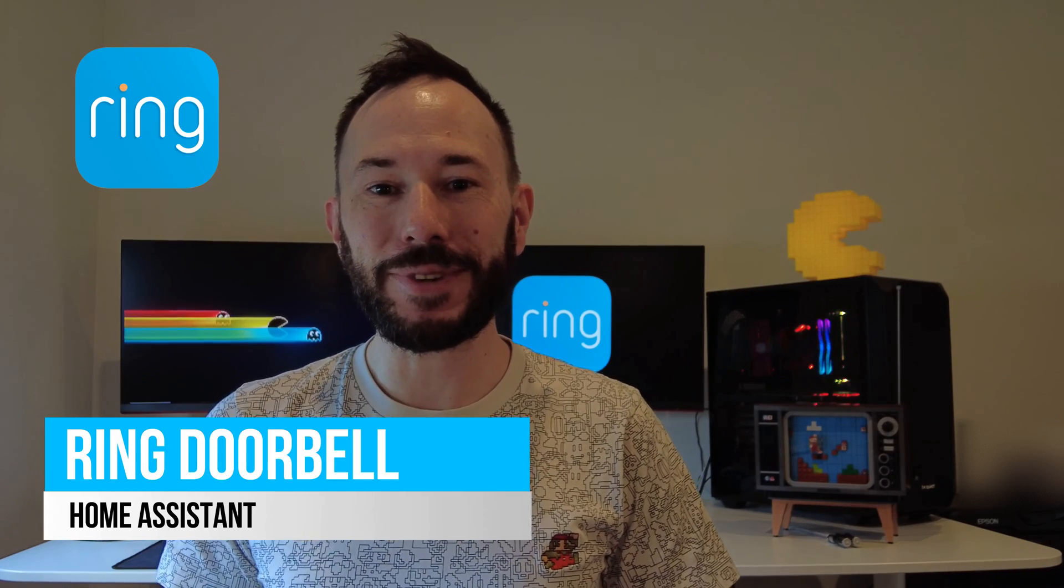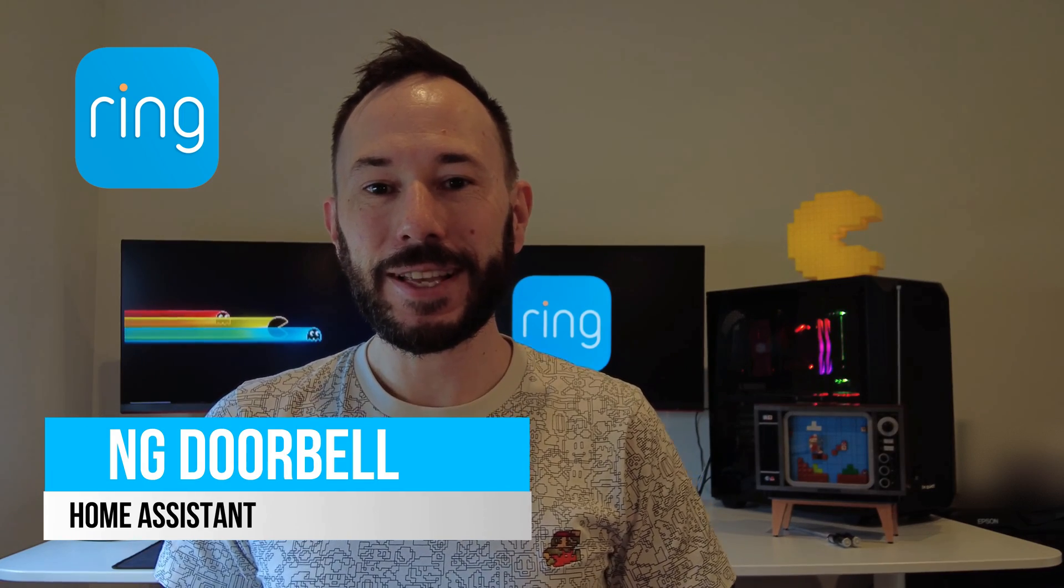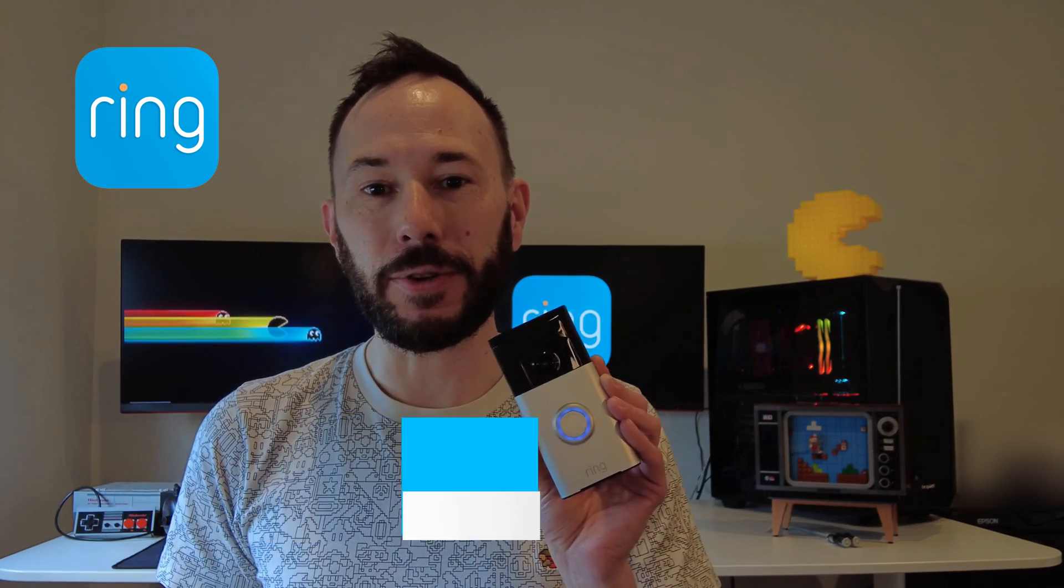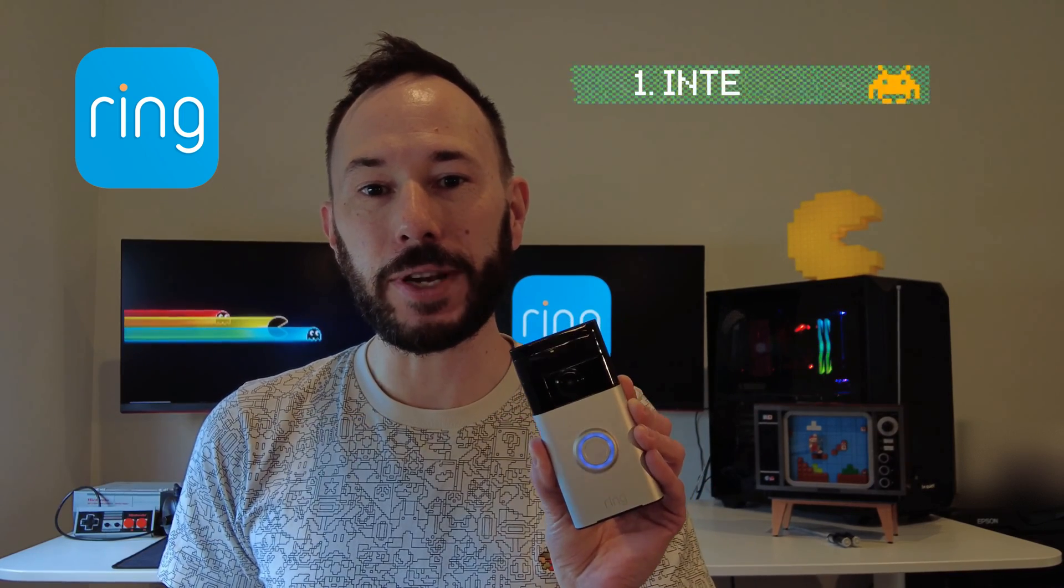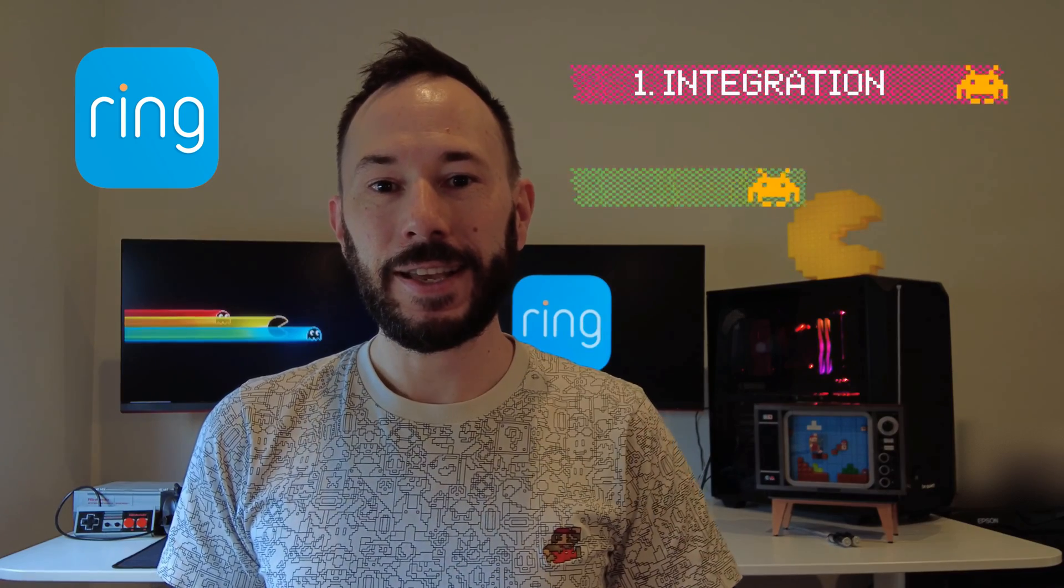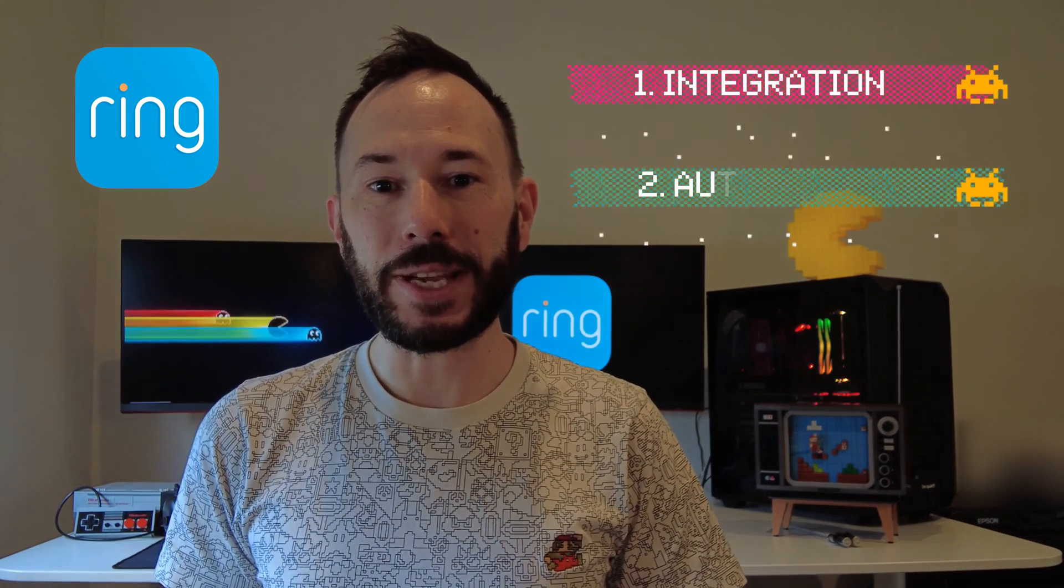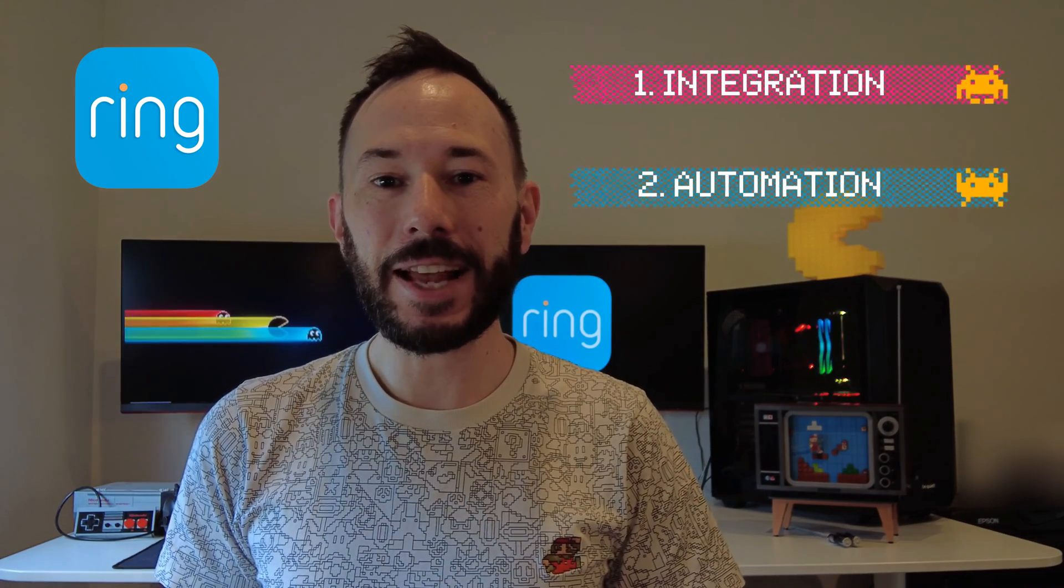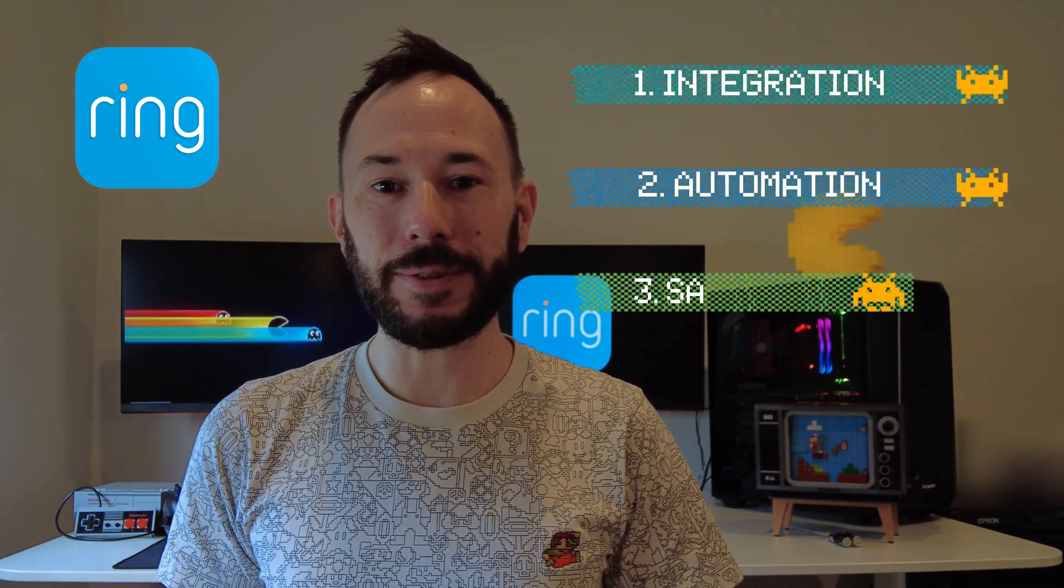Hi, I'm Matt from Automation Fixation. Today we'll be going through how to integrate a Ring doorbell with Home Assistant, how to add an automation, and how to save videos locally.